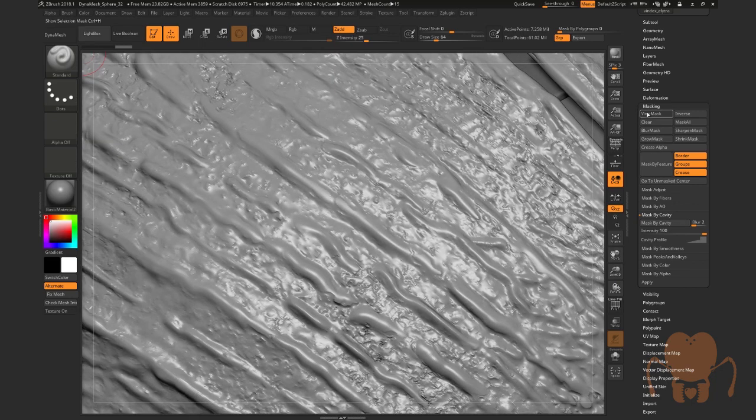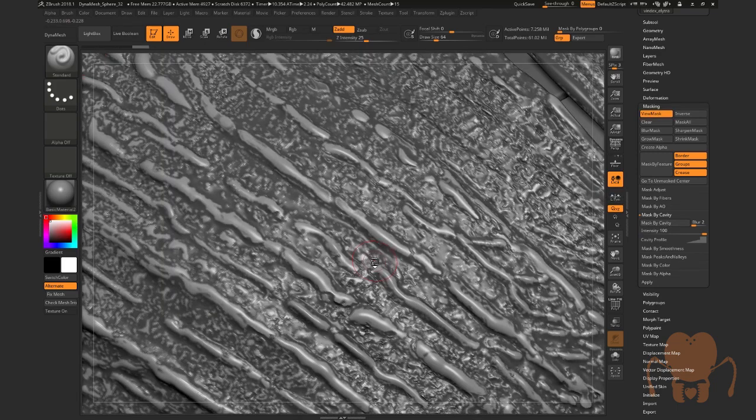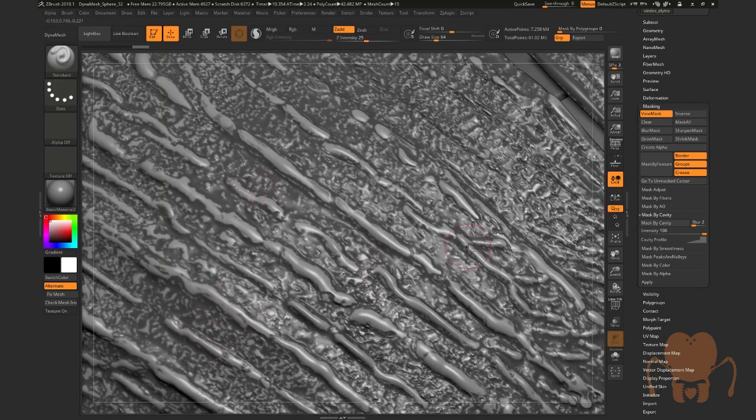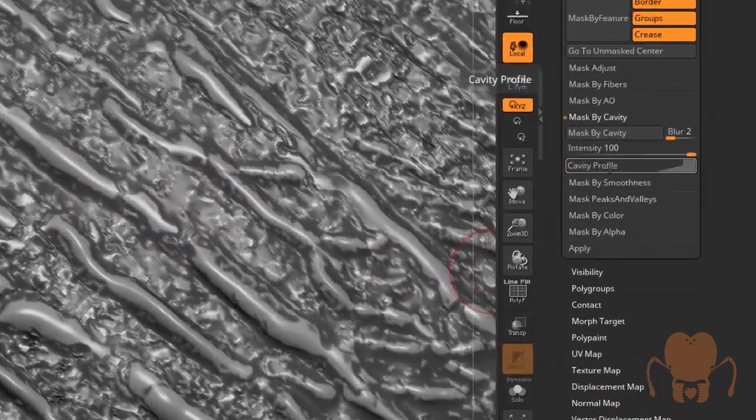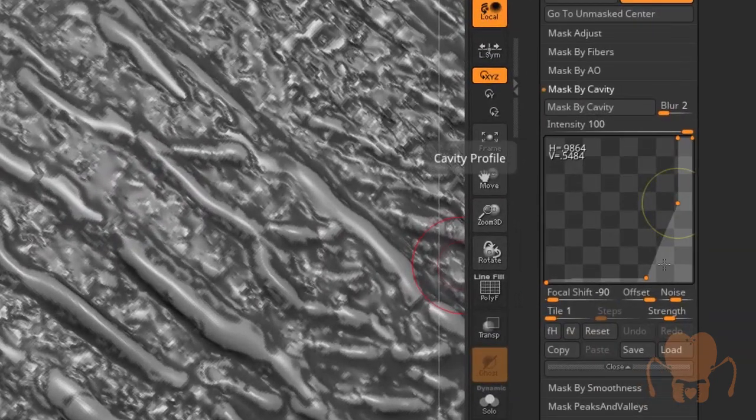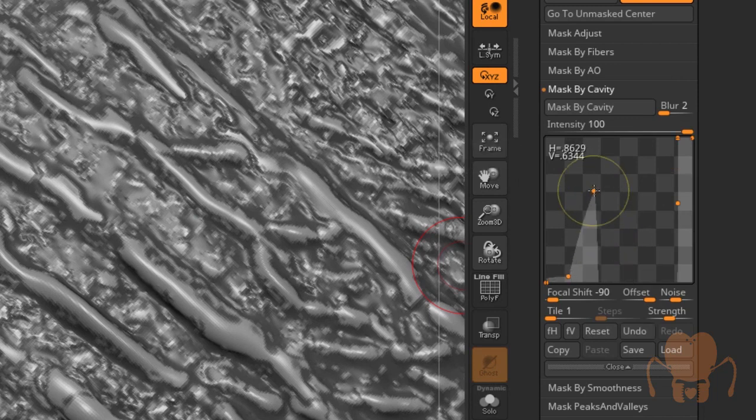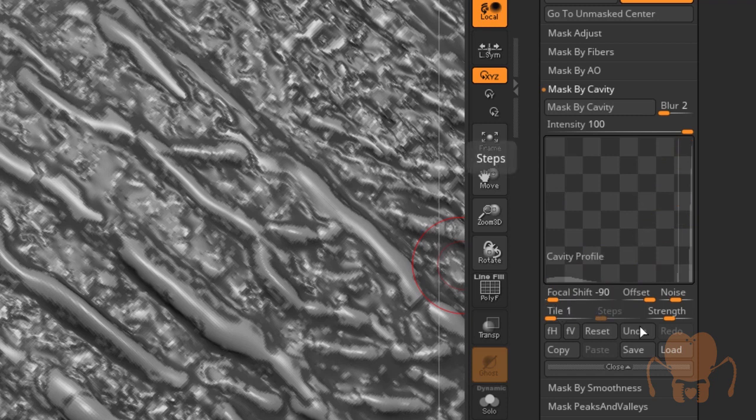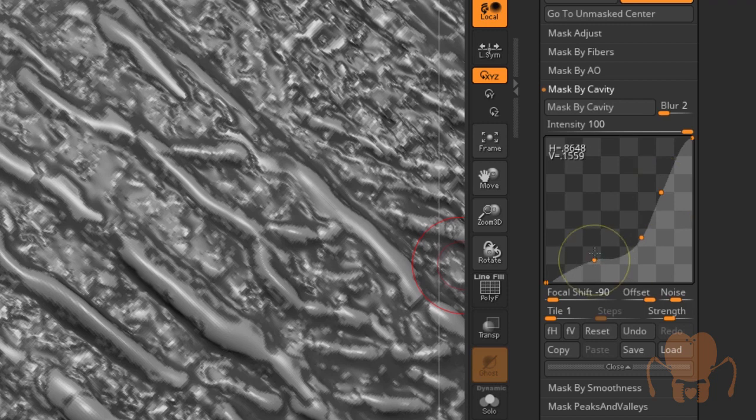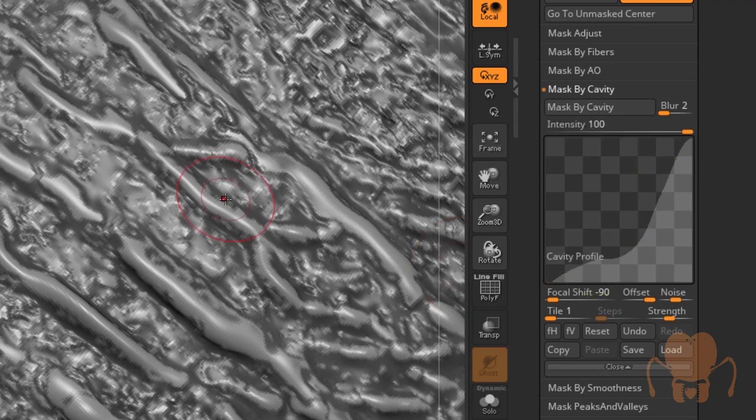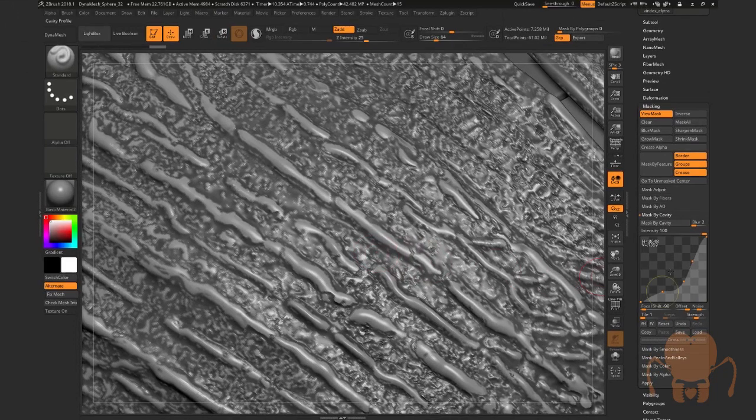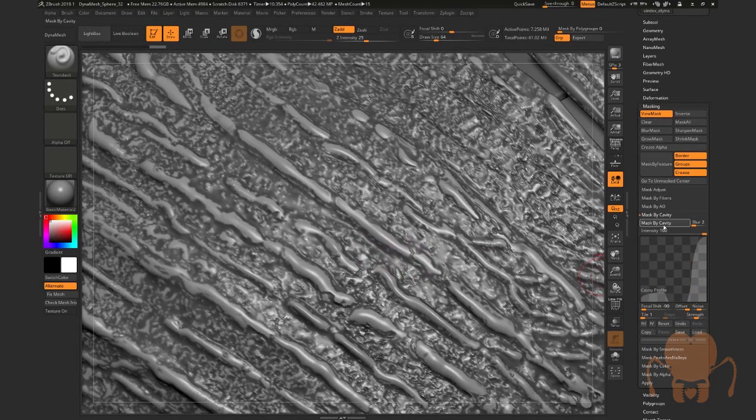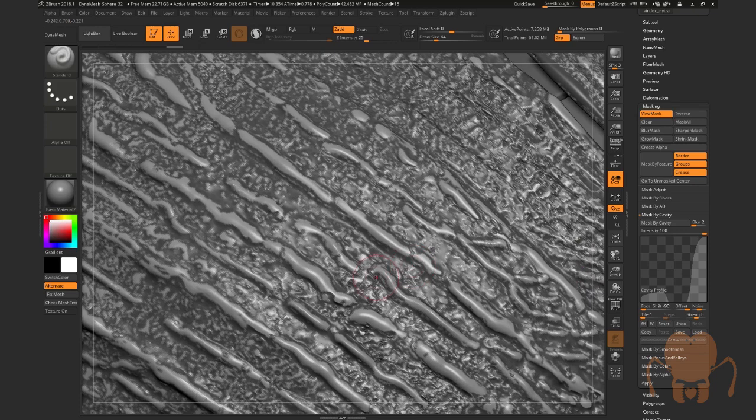And if you go into the masking palette, mask by cavity, if I hit this, you'll see that after a few moments it creates a mask based on the surface detail, cavities in the detail. And you can even go into the cavity profile. This is the profile that I use. I just discovered this randomly by playing with it. Let's reset it here real quick, do a reset and then just play with the graph a little bit, hit mask by cavity, wait a few moments. It'll create a new mask. Sometimes it's a huge difference, sometimes it's not much of a difference, but I just play with it till I get something that I think is going to look pretty good.